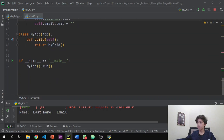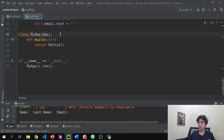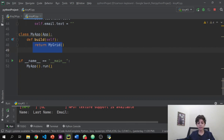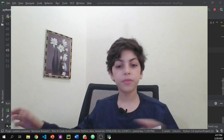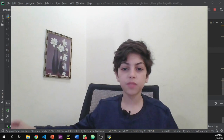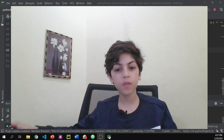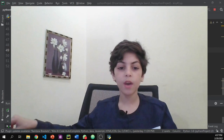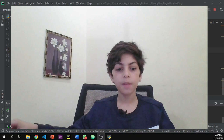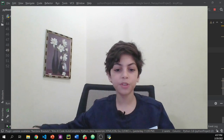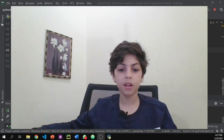Then same as before, we define the class and return our grid with everything inside. That's it for this video — I hope you guys enjoyed watching, and if you did, please don't forget to like and subscribe to my channel. Bye!